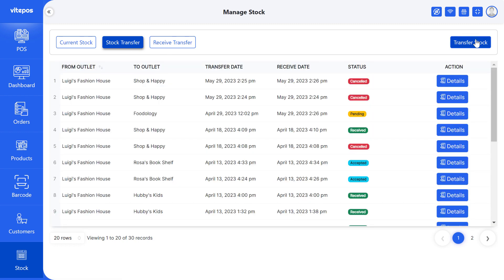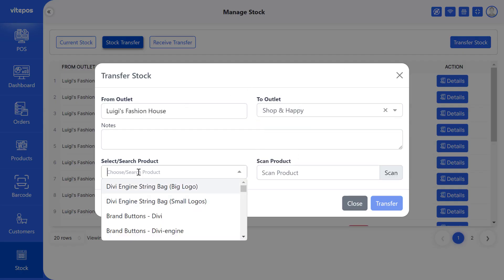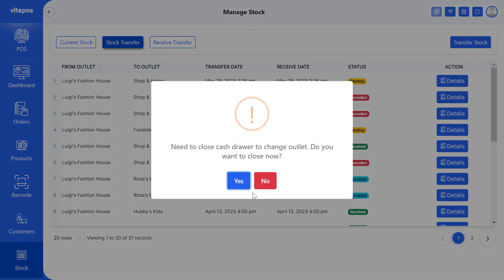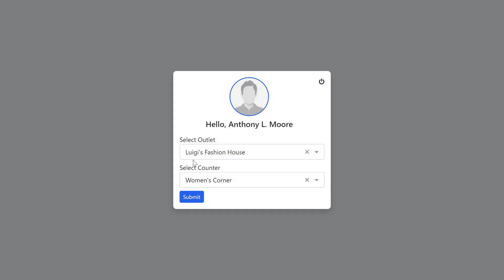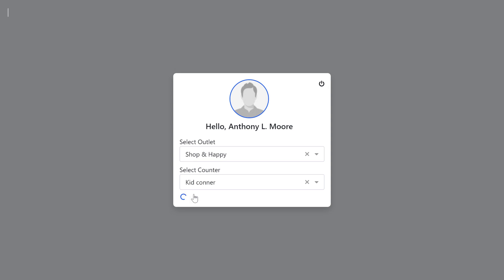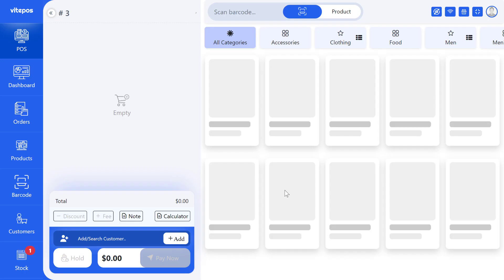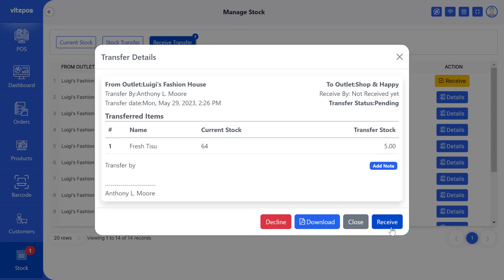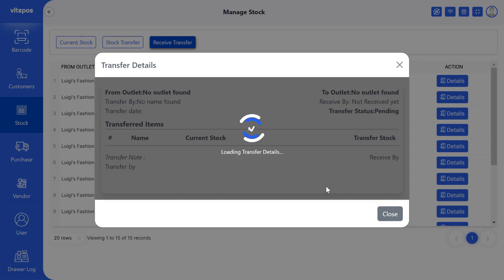Now we create another stock transfer list to see how to receive stock from another outlet. To receive the stock we have to change the current outlet to the transfer outlet. On the top right we can see the outlet change icon — click on that and you will get the outlet change option. Select the outlet where you transferred the stock. Now go to the stock module and click on receive transfer. Here you will receive all the stock. Click the action button — you can see the receive button and decline button. If you receive, the status will change to complete and the transfer stock will be added to the previous stock, updating the product quantity. By clicking decline, the status will be declined and the transfer stock will not be added to the outlet, and the previous stock will not change. You can also view the details by clicking on the detail button.